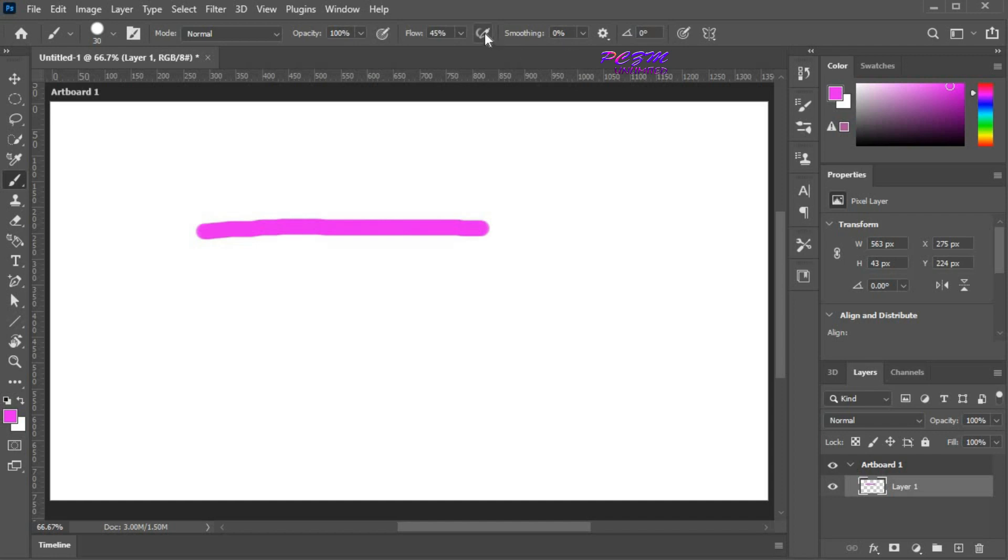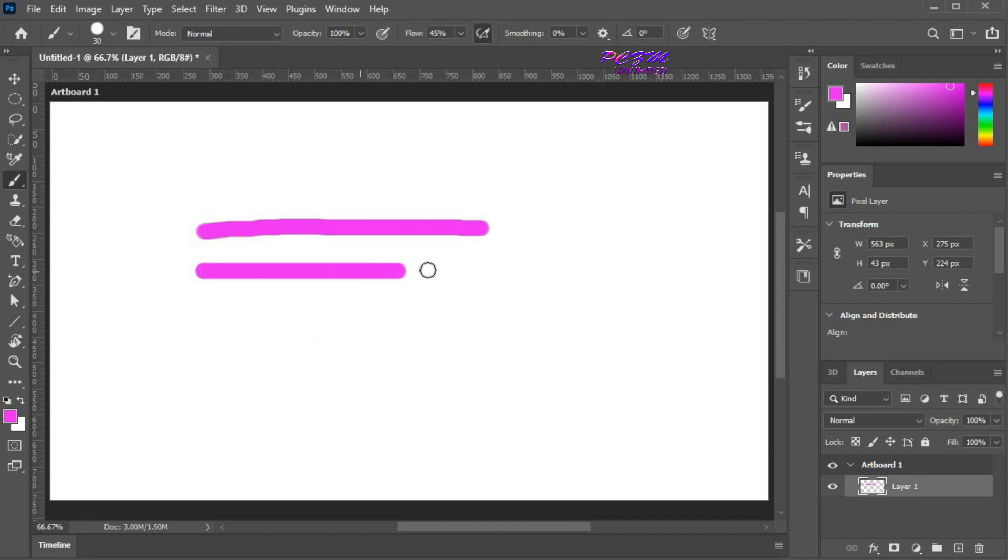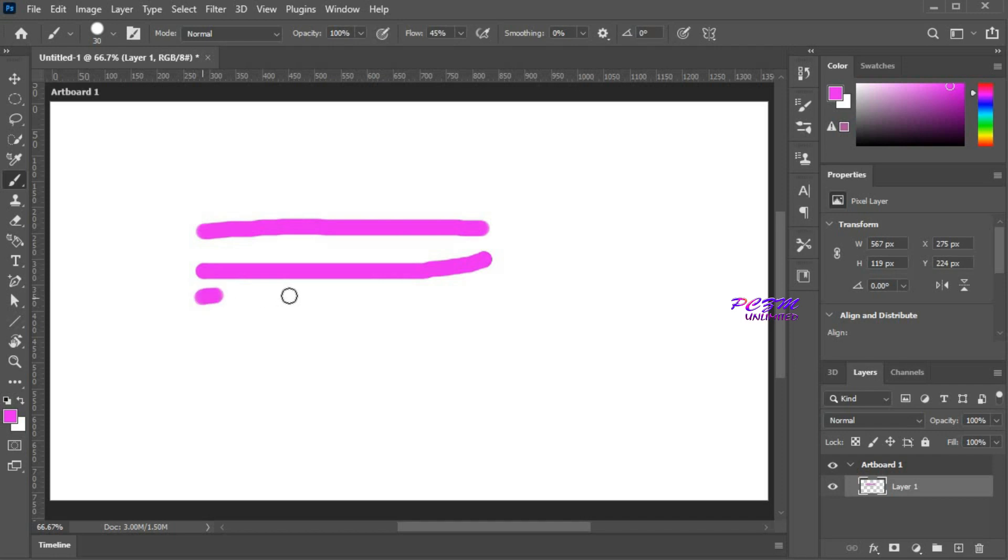Here you can enable airbrush style buildup effects. After enabling this, I am drawing a line with decreased brush flow. After disabling this, I am drawing another line with decreased brush flow. You can see the difference on the edge of the line.